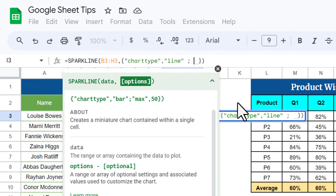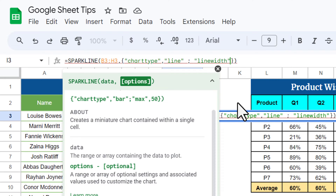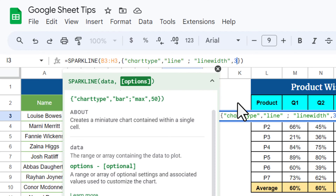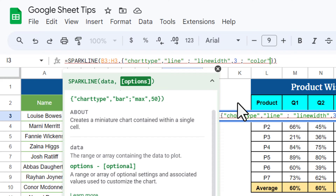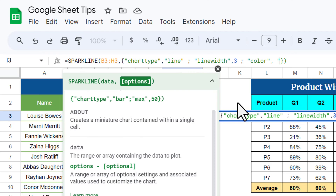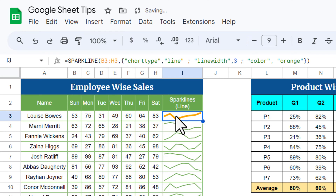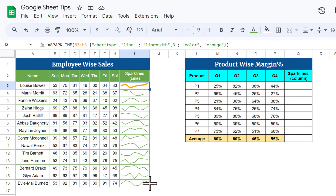For example, I want to use "linewidth" — with a value of 3 for a slightly thicker line. Then add a semicolon and put another argument: "color", comma, then the color value — let's say "orange". Close the curly bracket and close the main bracket, then hit Enter. You can see we are getting a thicker orange line.